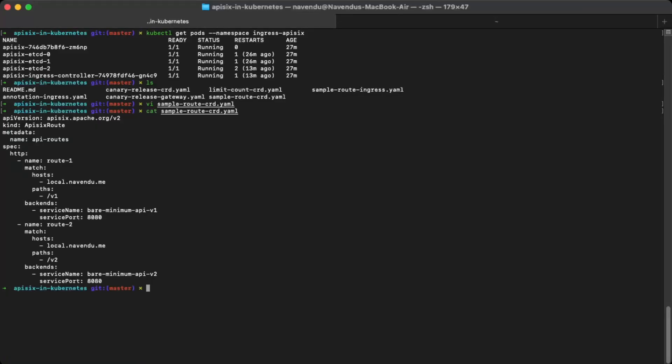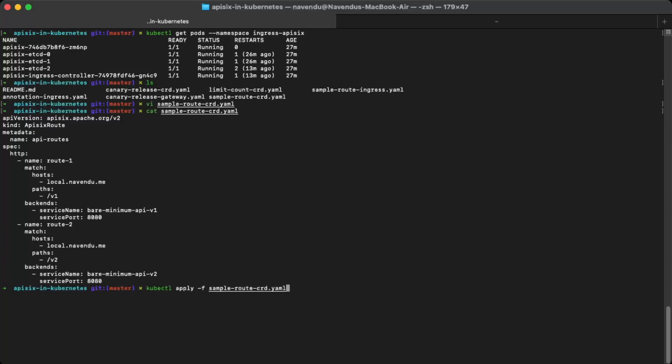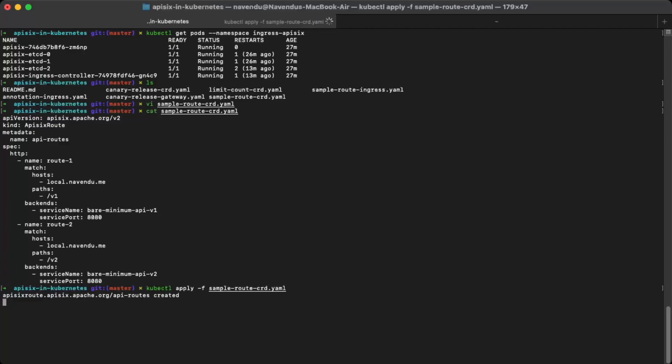You can apply this configuration by running kubectl apply. The API6 ingress controller will convert this configuration to API6 configuration.